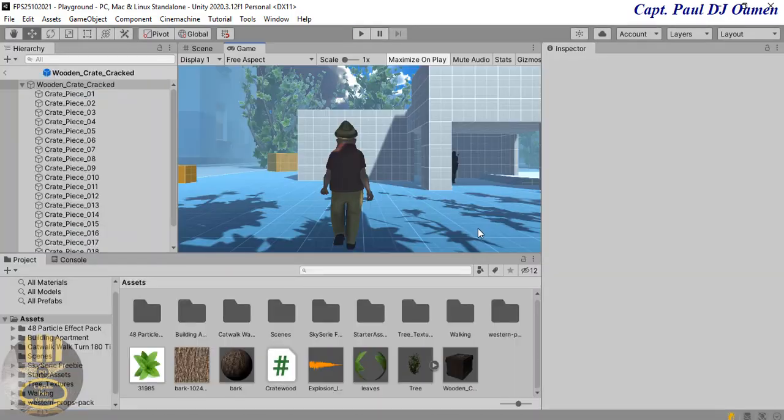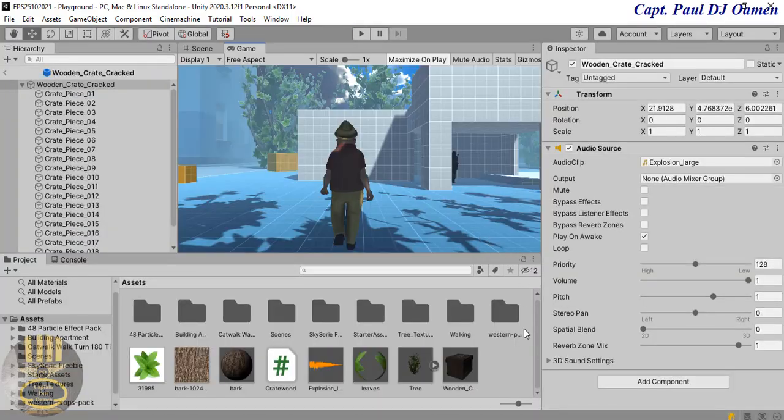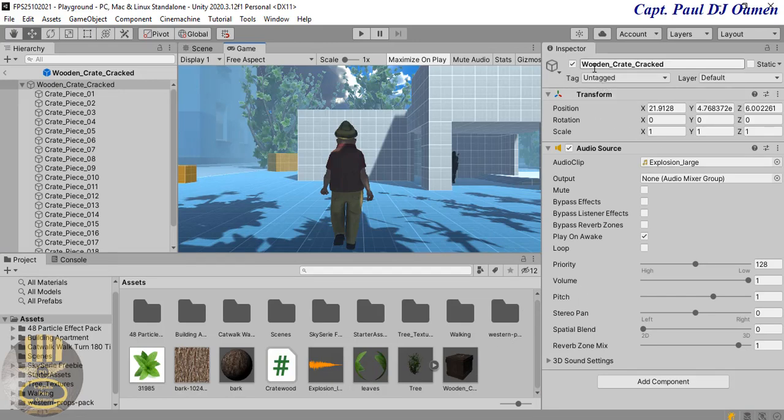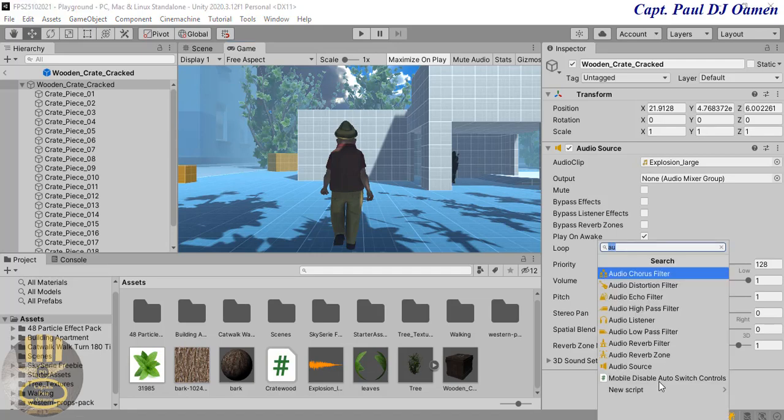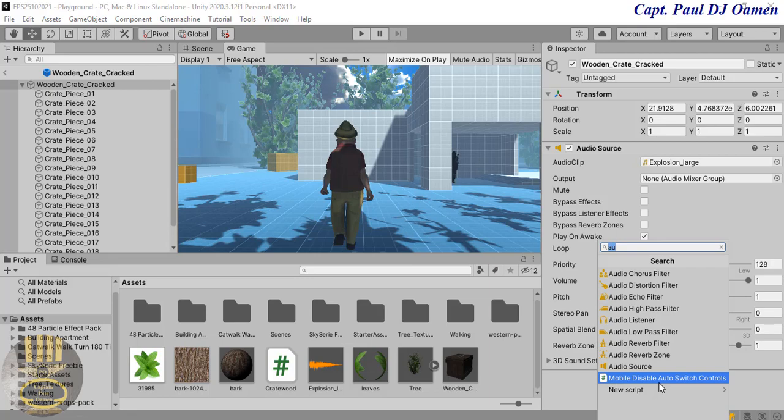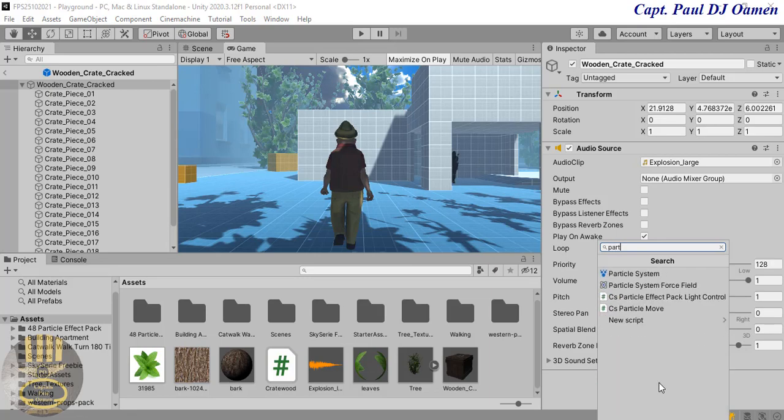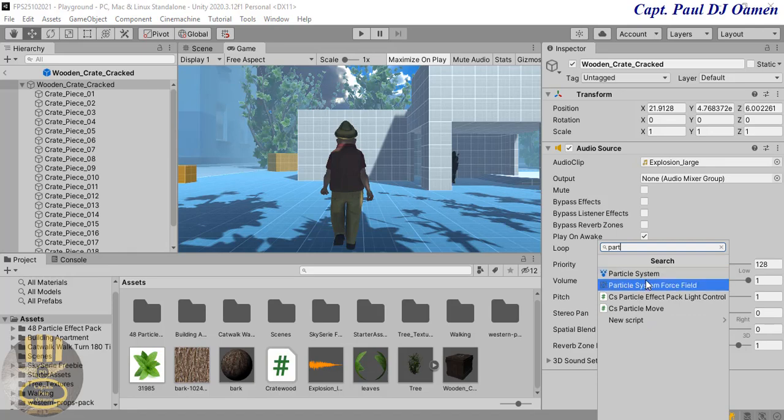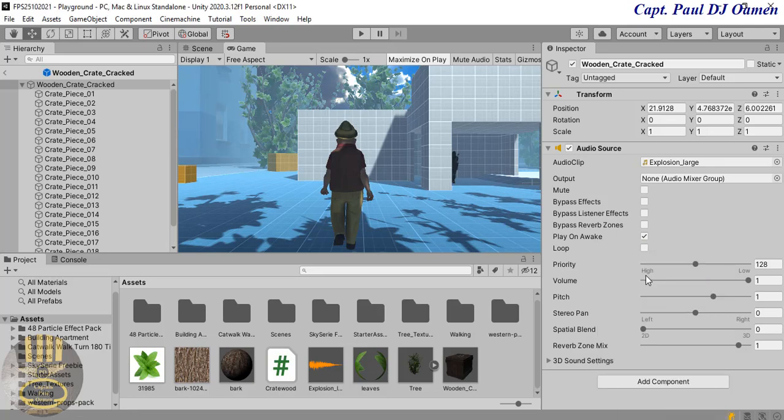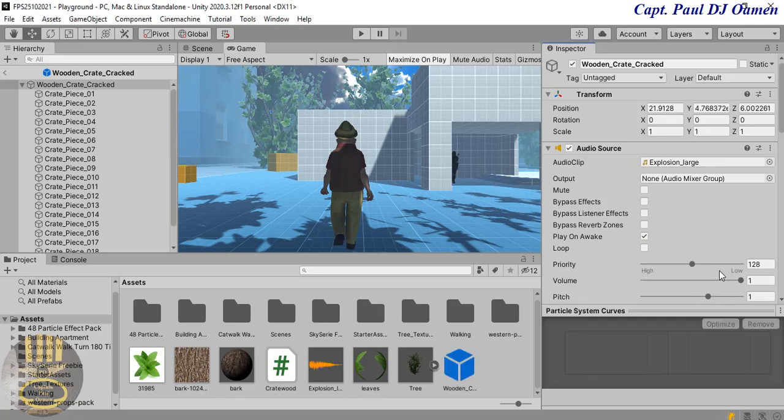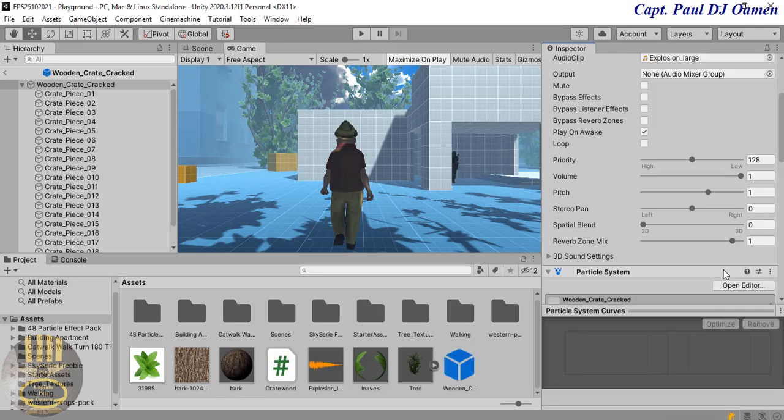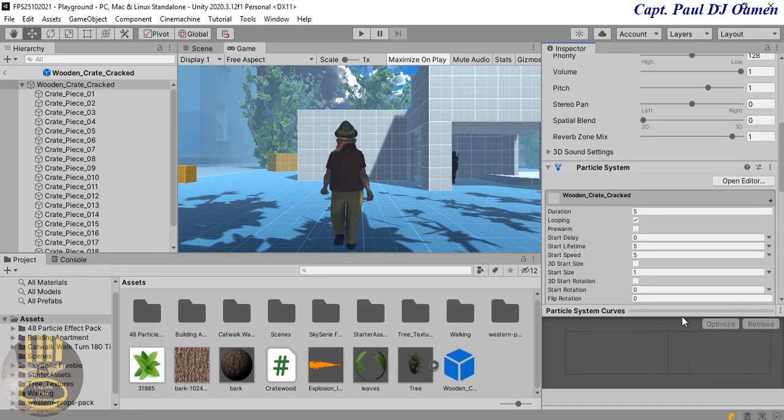So now what we want to do is we want to be able to add effects to it. So we go back to our prefab and that is it right there, wooden crate cracked. Scroll right down and come back in here where we have add component. Click on add component. Now what I want is to add particle effect, so I'm just going to type in particle in there.